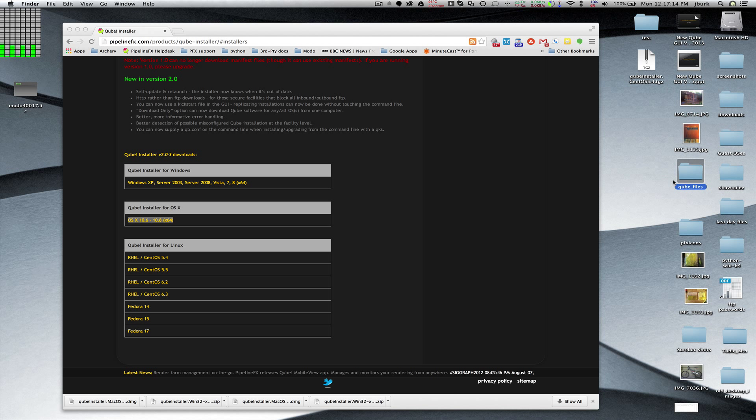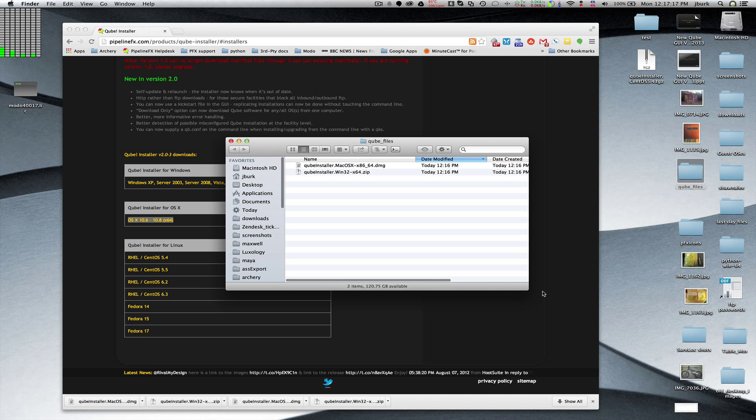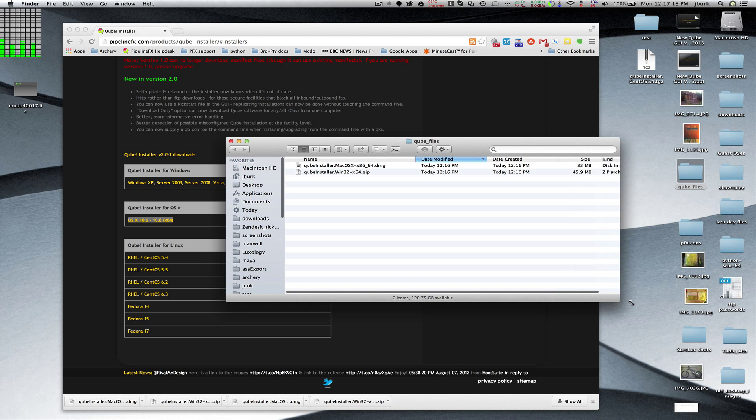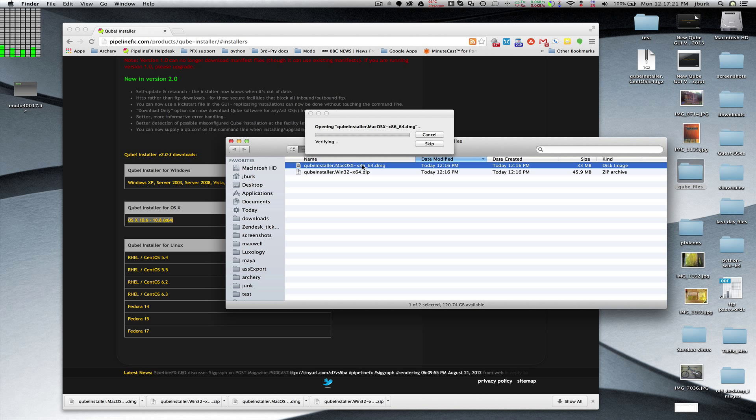My installer downloads are done, so what I'm going to do is open up the CUBE files folder where I've put them. I'm going to unzip both of these. The installer is delivered in a compressed format.